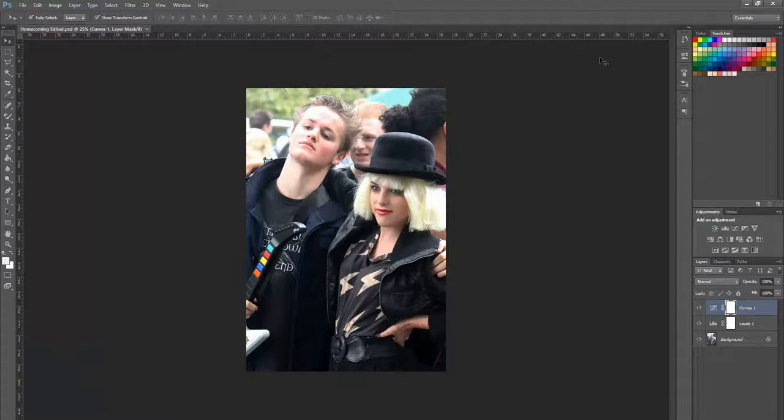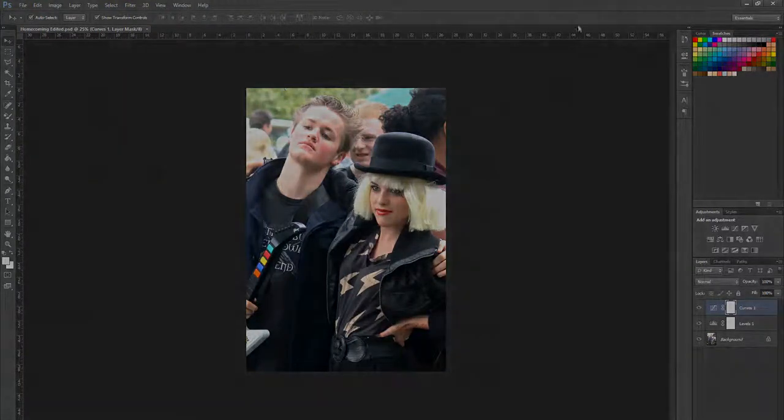Those are the first three changes that we'll make to any image that we put in Photoshop.